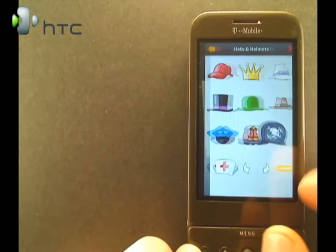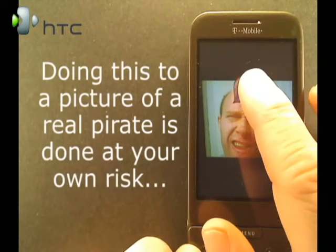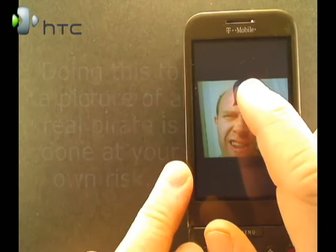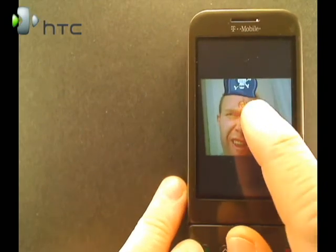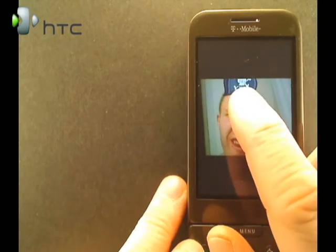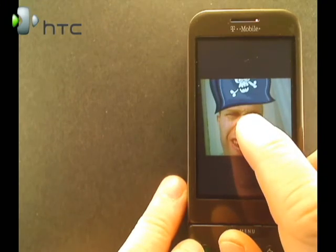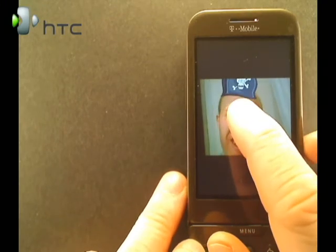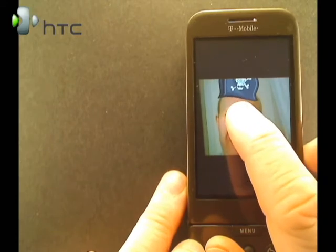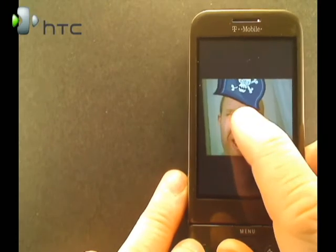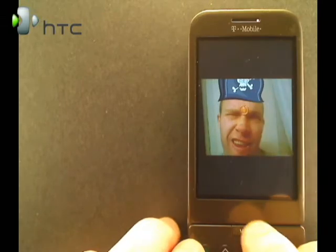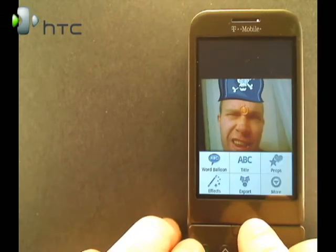And I think a pirate hat would go good right here. You can move it around just by picking it up and moving it. We'll put it up where it belongs, and pressing near this emblem lets you increase the size of the hat or prop. And you can also move it back and forth. So that works well.